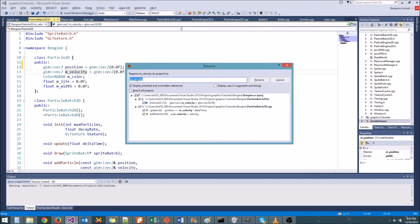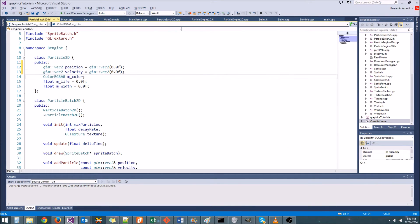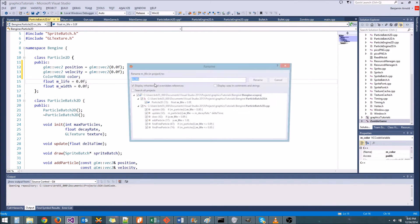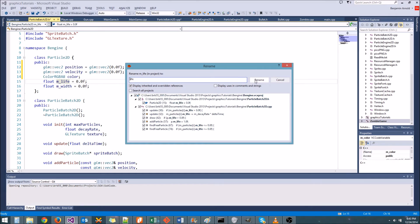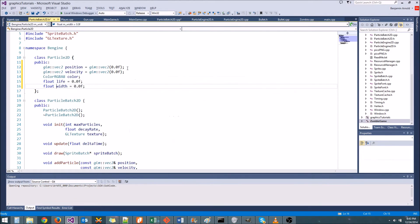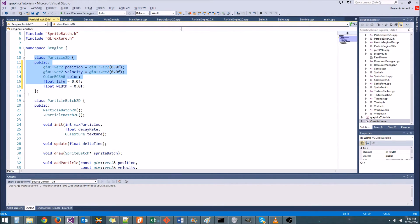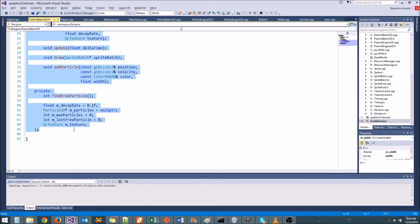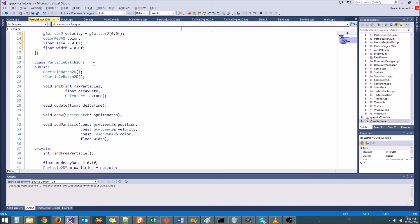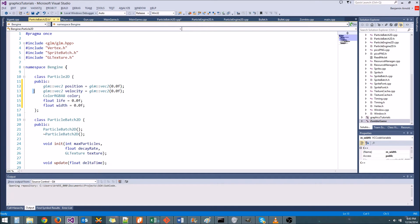I'm going to use Visual Assist to rename these so that they don't have the 'M' in front of them. If you don't have Visual Assist, you'll have to do it manually, but I do really recommend that you guys get Visual Assist because it's an awesome little tool. All right, so now these are public variables. Of course it's a little bit more unsafe, but right now the only thing actually touching Particle2D is ParticleBatch2D, so there's really nothing unsafe going on. Public variables are not inherently bad — they can end up being bad if you use them too much.